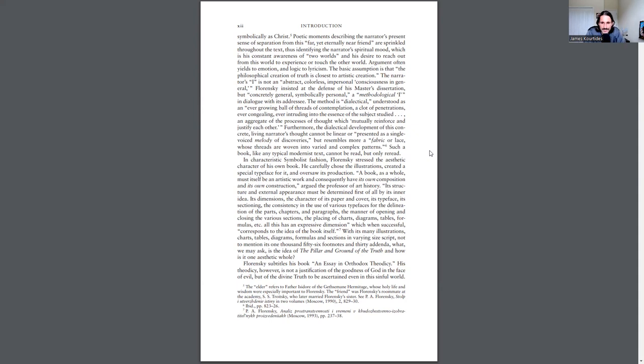In characteristic symbolist fashion, Florensky stressed the aesthetic character of his own book. He carefully chose the illustrations, created a special typeface for it, and oversaw its production. Quote, a book as a whole must...